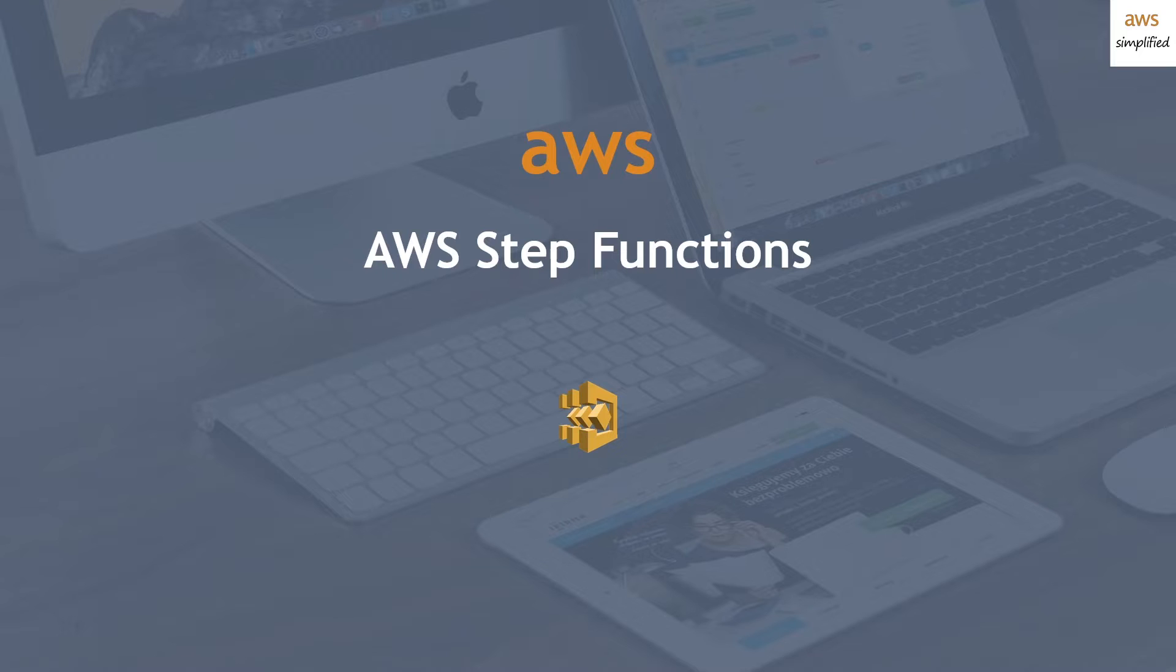Just before I continue on to the video, I'd highly suggest to take a look at my previous video where I give you a walkthrough of how to set up a Step Function with a Lambda.